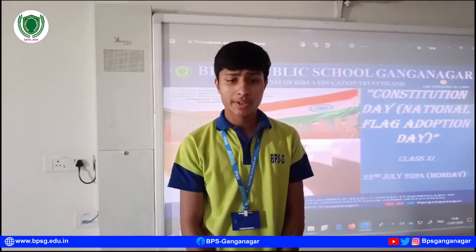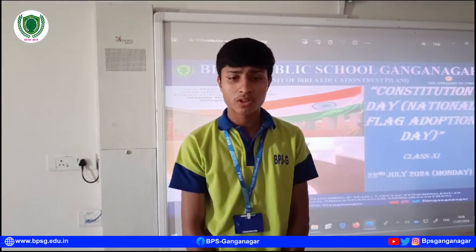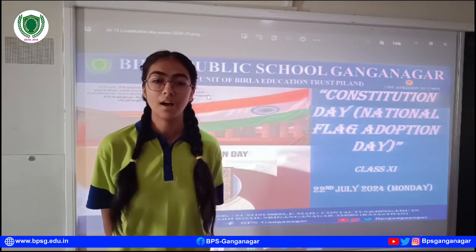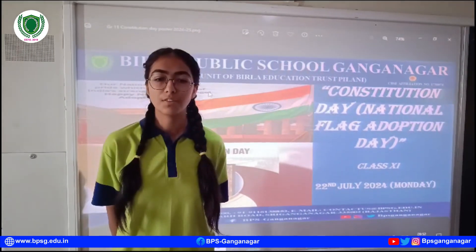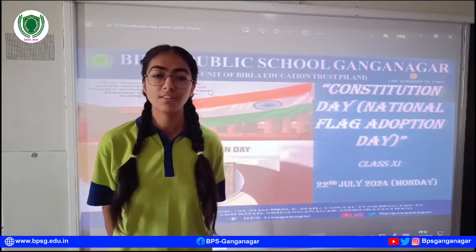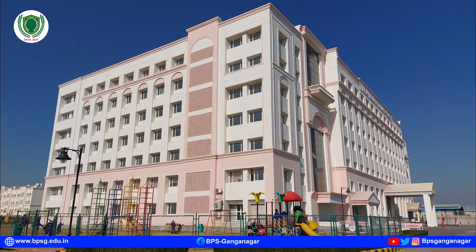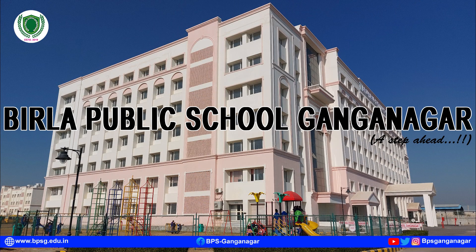In conclusion: our flag is the symbol of our freedom, our unity, and our strength. Let us always honor it. Birla Public School, Ganga Nagar — A Step Ahead.